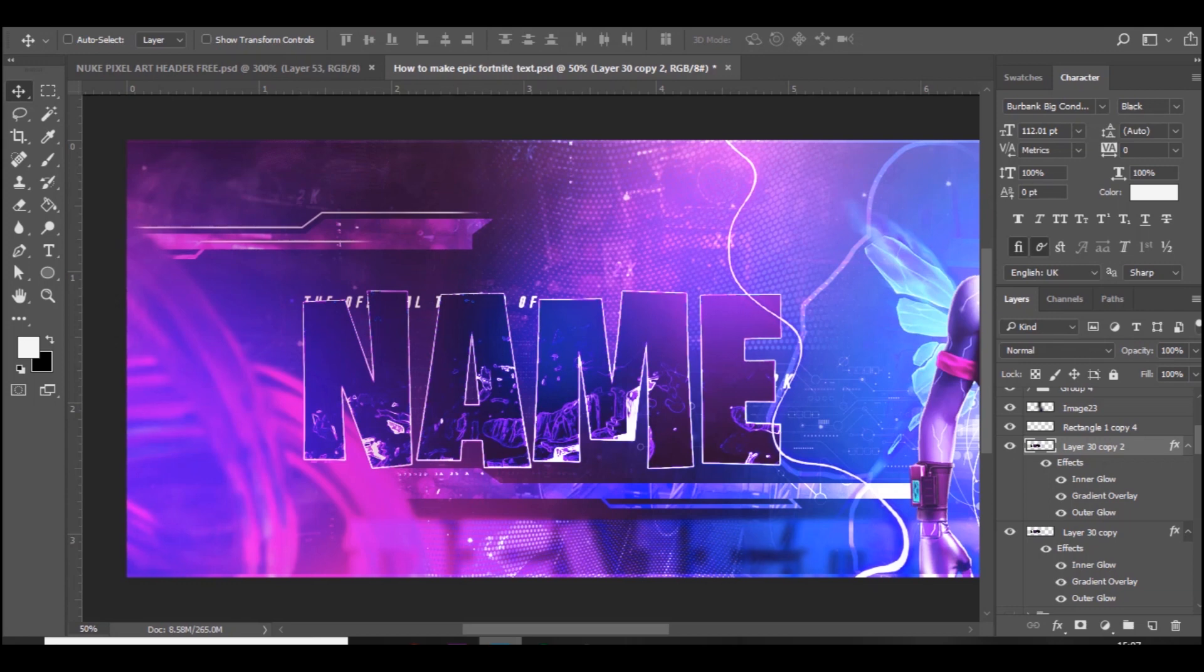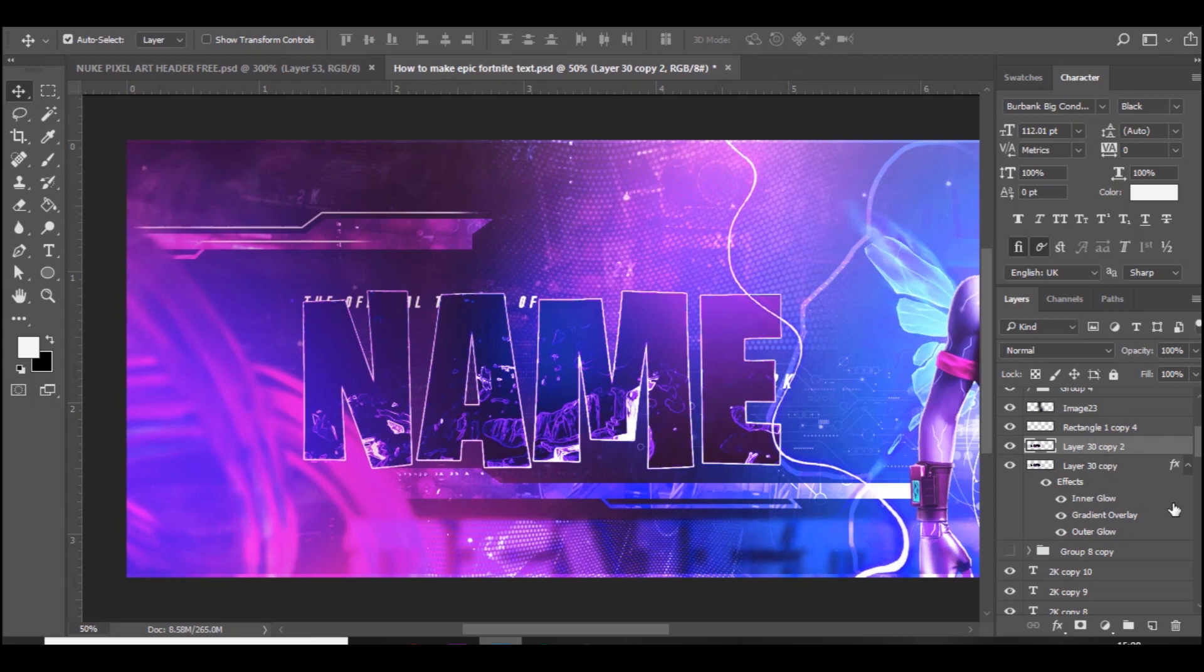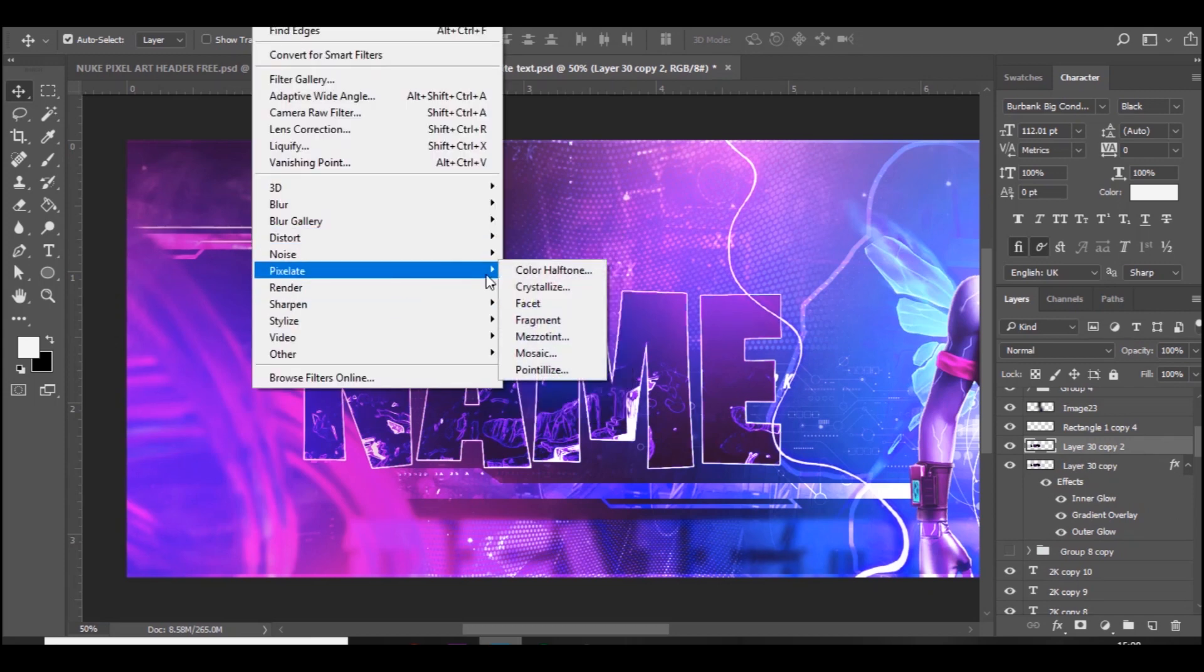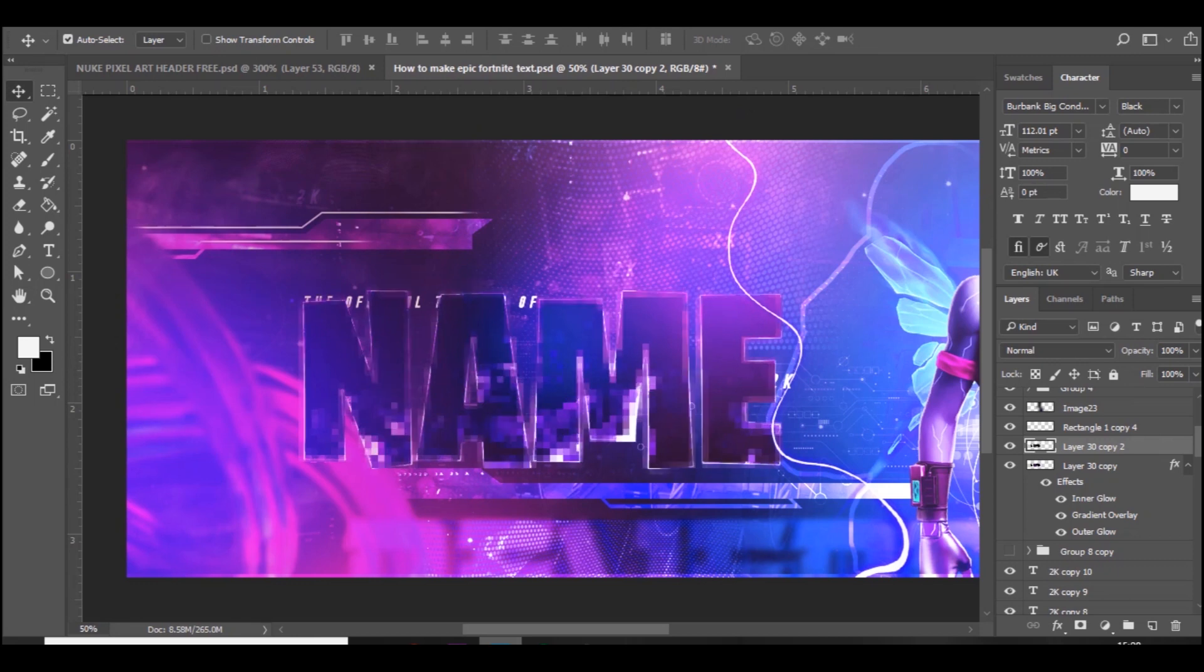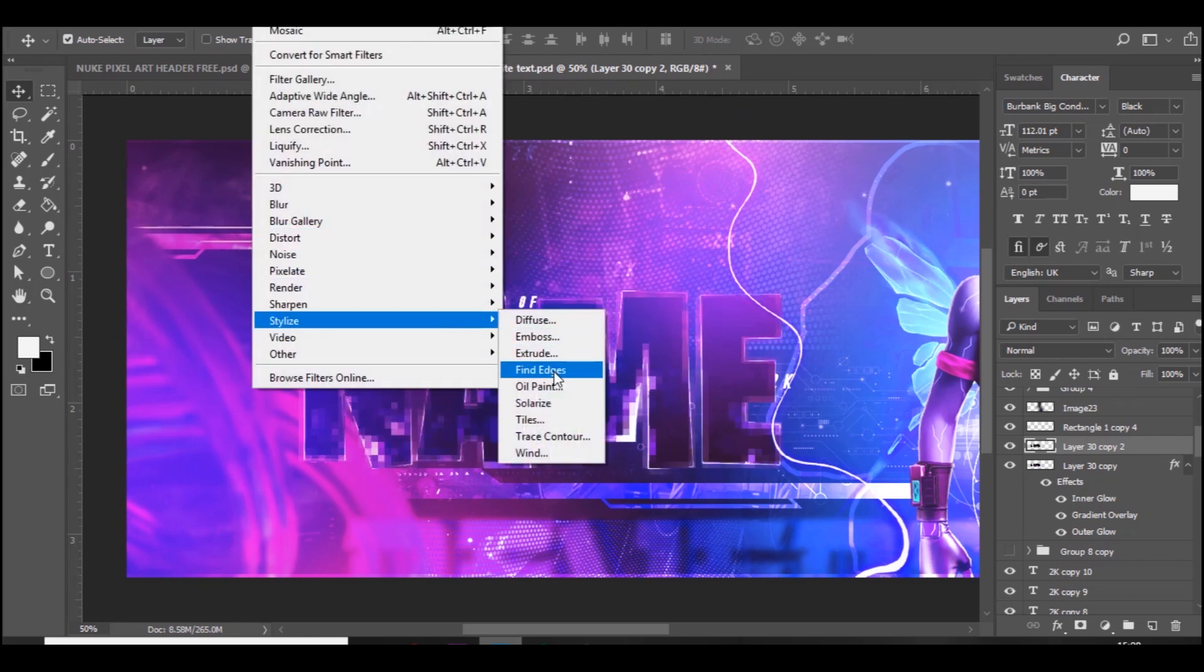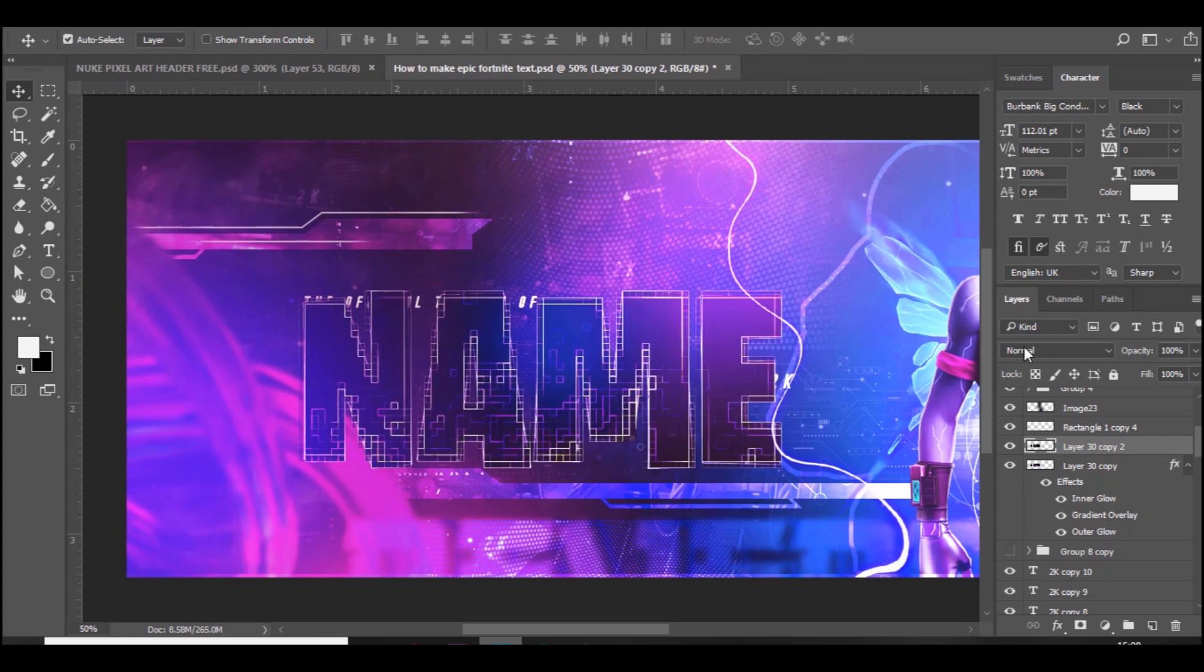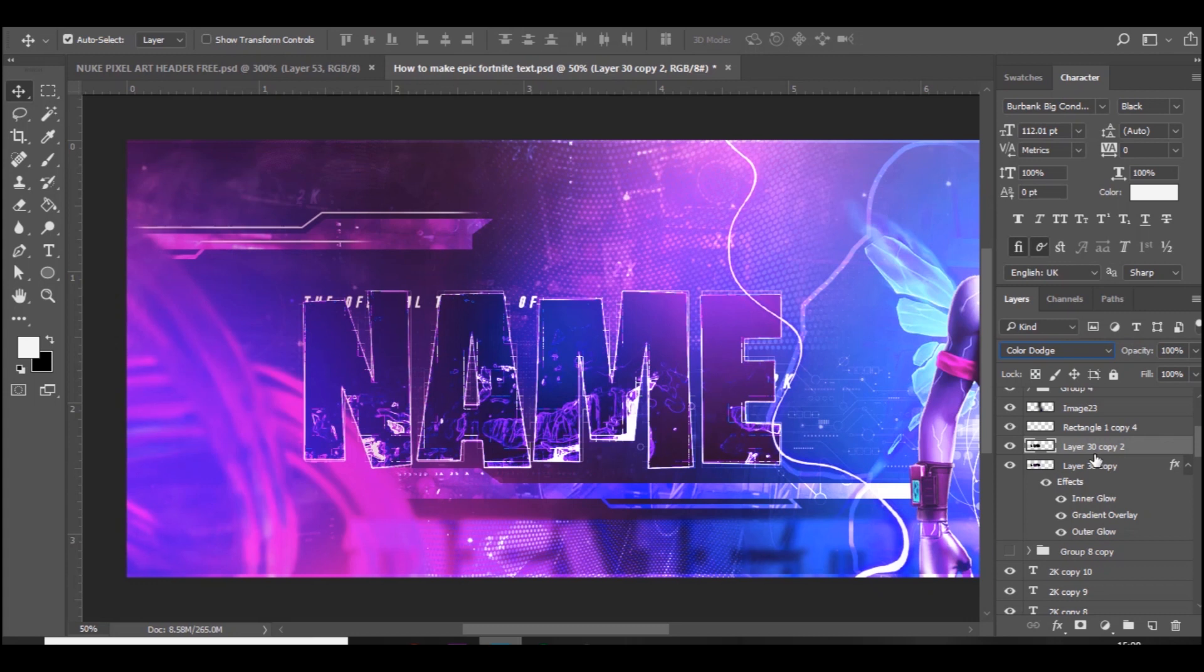Go to Pixelate, Mosaic, and put it up to about 15. Then go to Filter, Stylize, Find Edges. Press Ctrl+I on the keyboard and then set to Color Dodge. There we go, it's pretty much done. It just looks really techy, really cool.